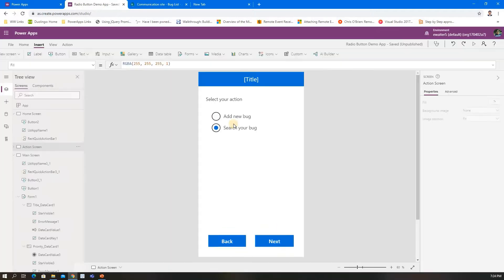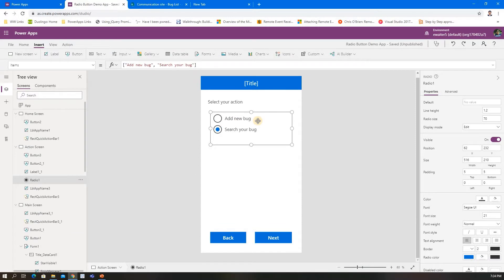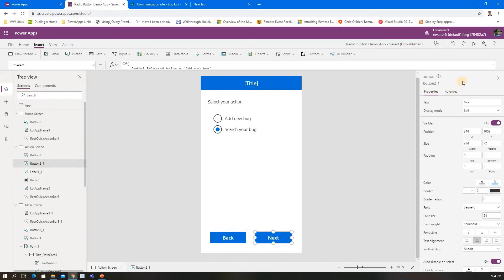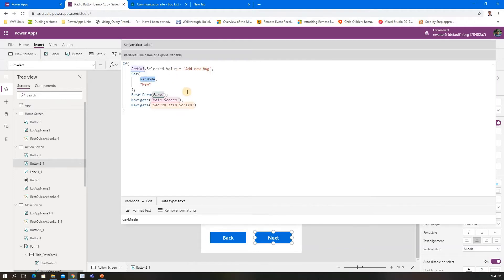Second thing—there's only one radio button with hard-coded values. In the next button, I check whether it's new or existing. If it's new, I create one global variable.